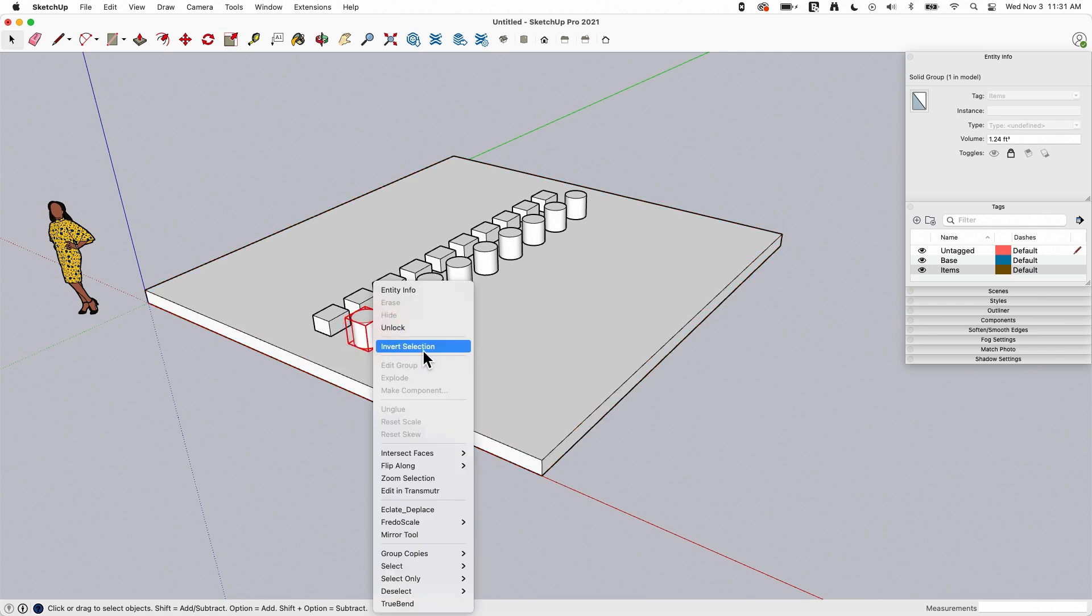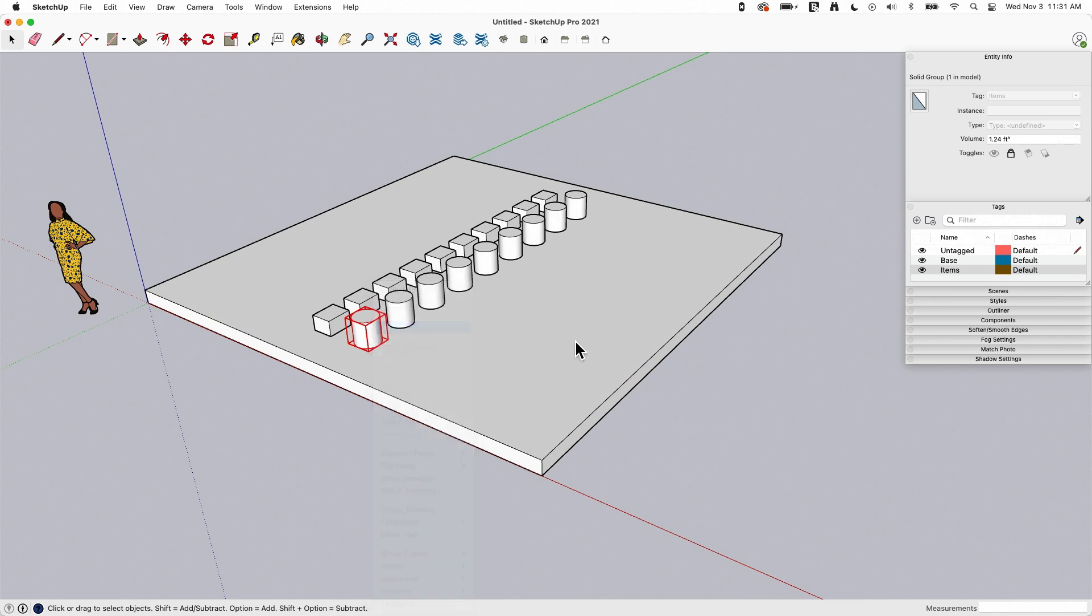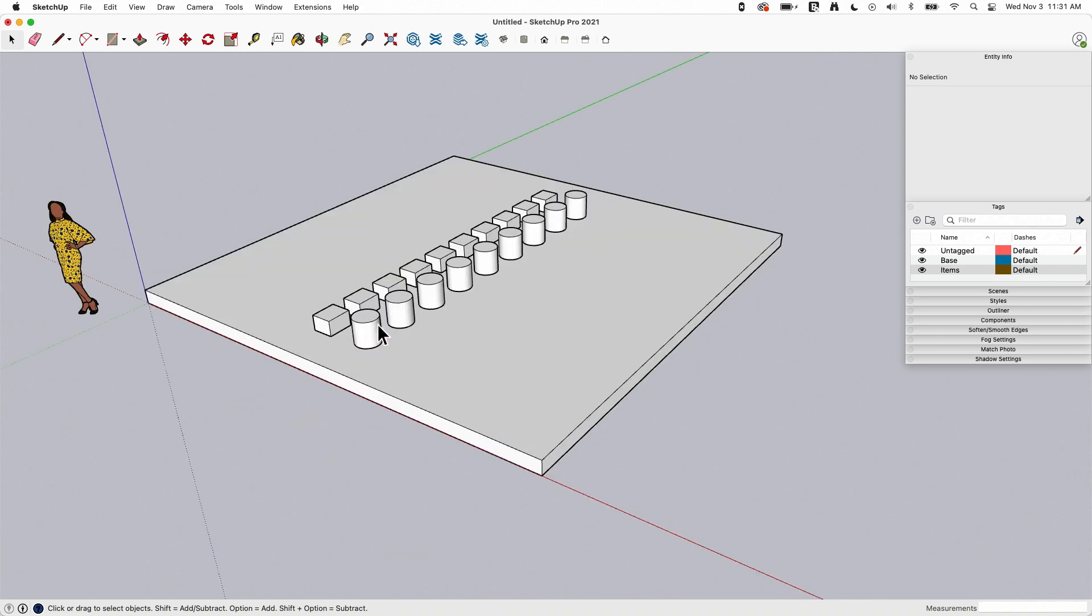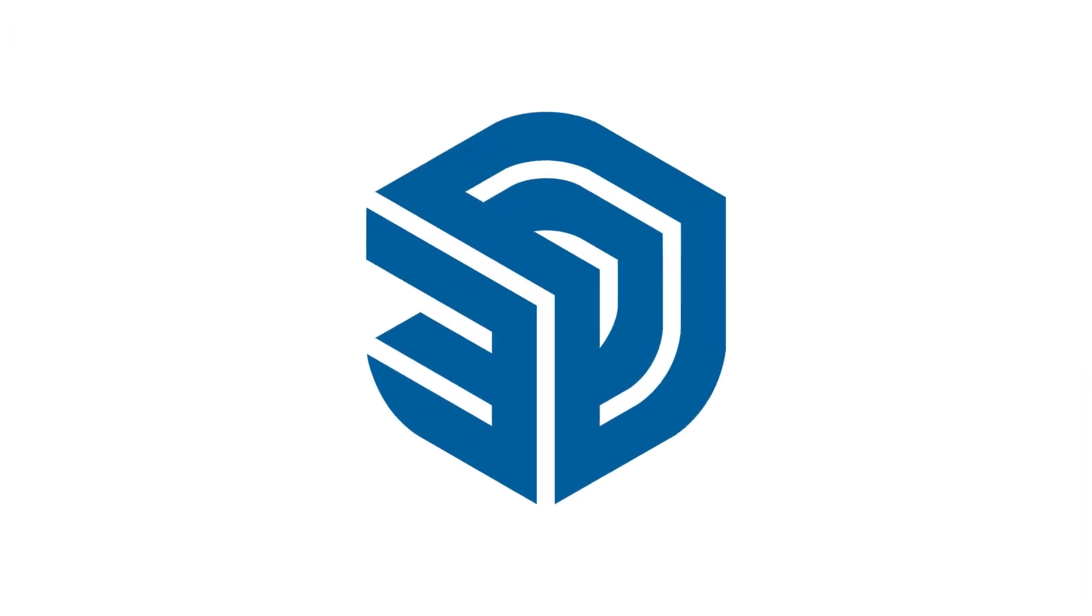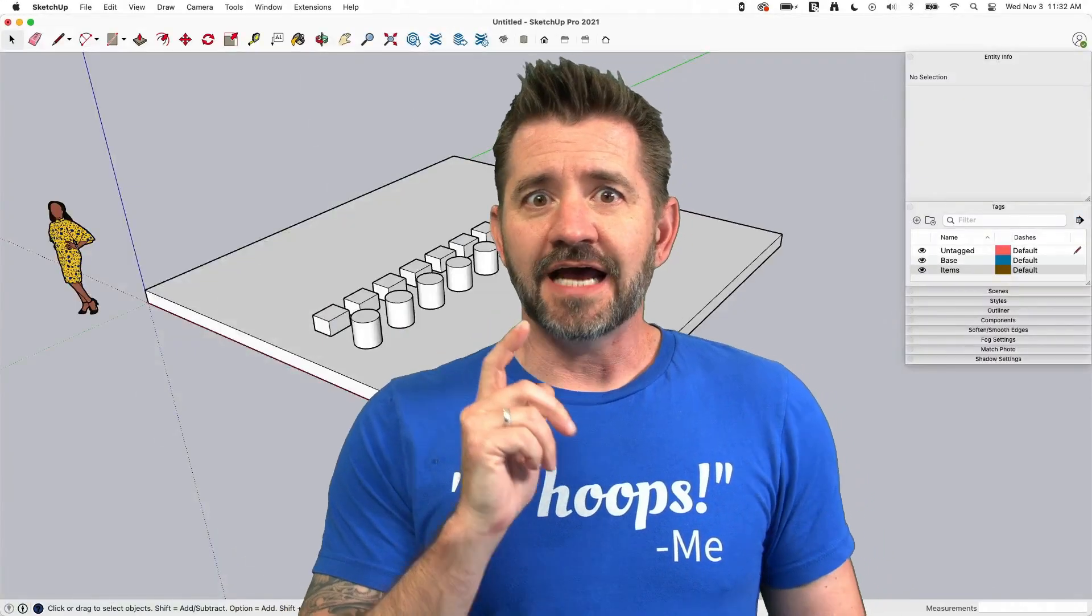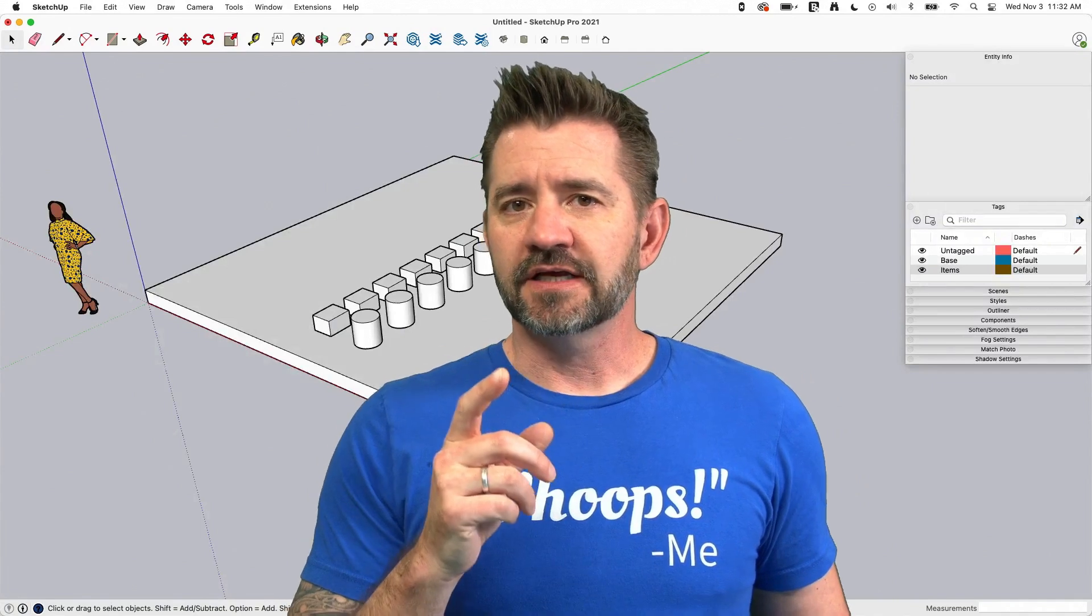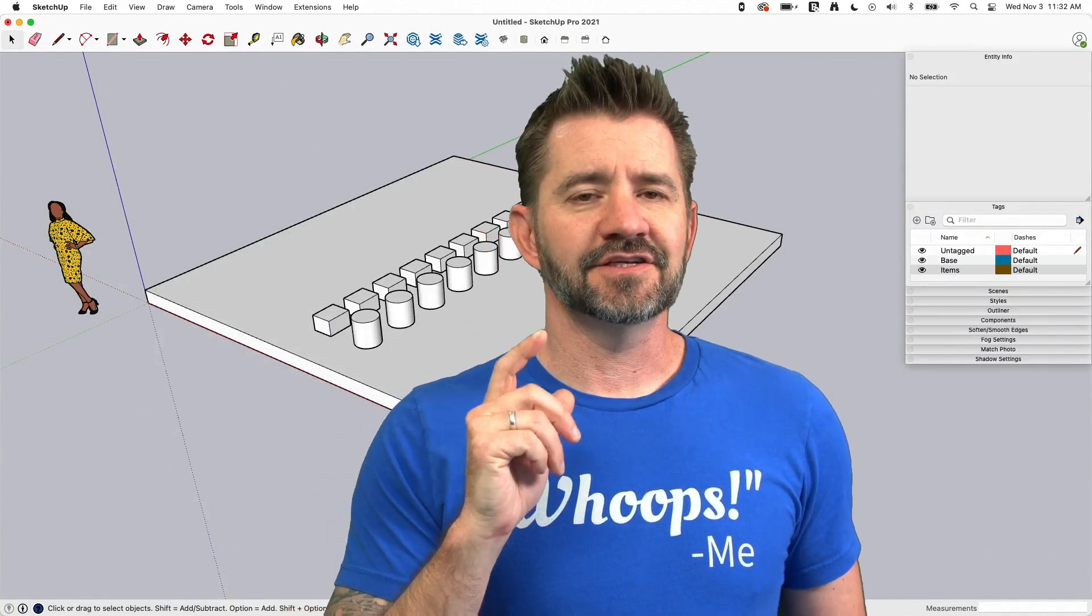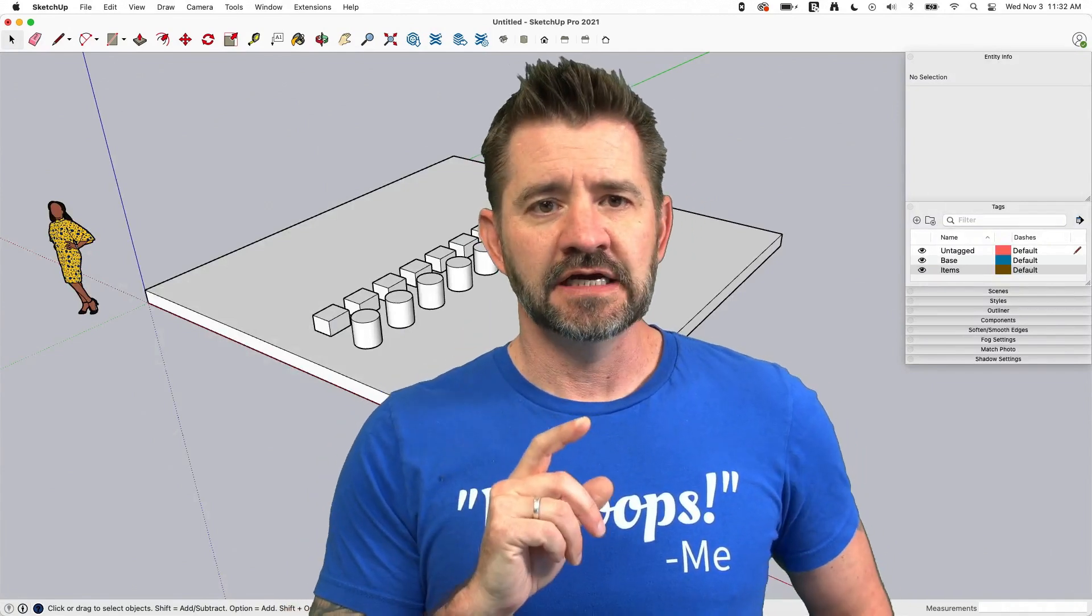You can see, in fact, if you right-click, edit group is grayed out until you unlock, and then you can come in, edit the group, or double-click if you need to. So that's about everything I can think of when it comes to locking geometry.